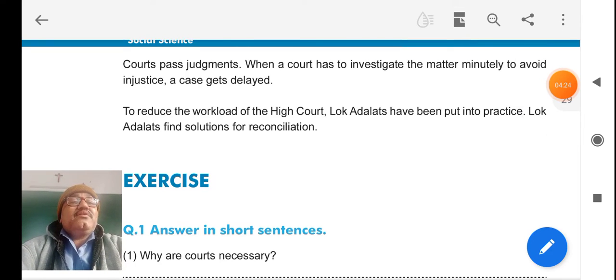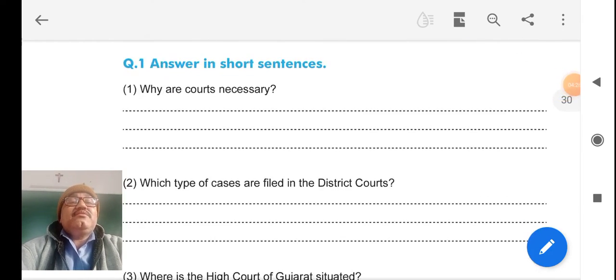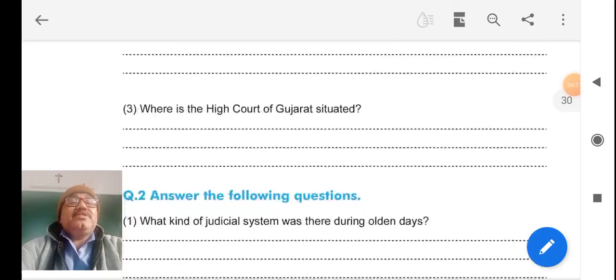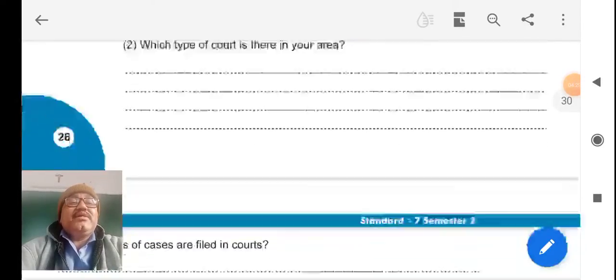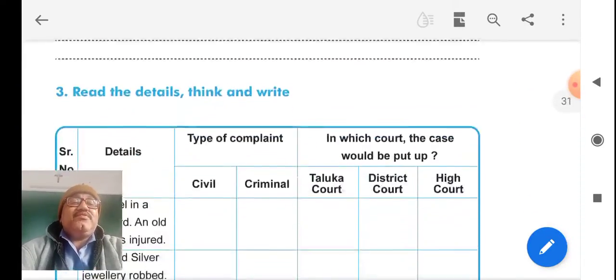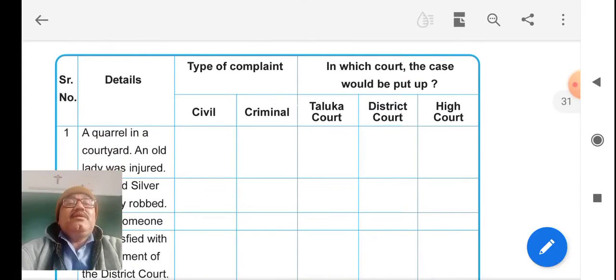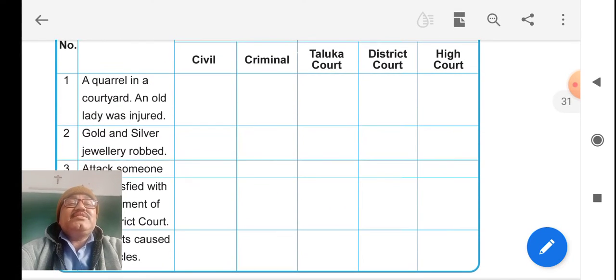Then, question-answer section. There are some points given that we have to write down. I will send PDF of it. Then, an event table is given.